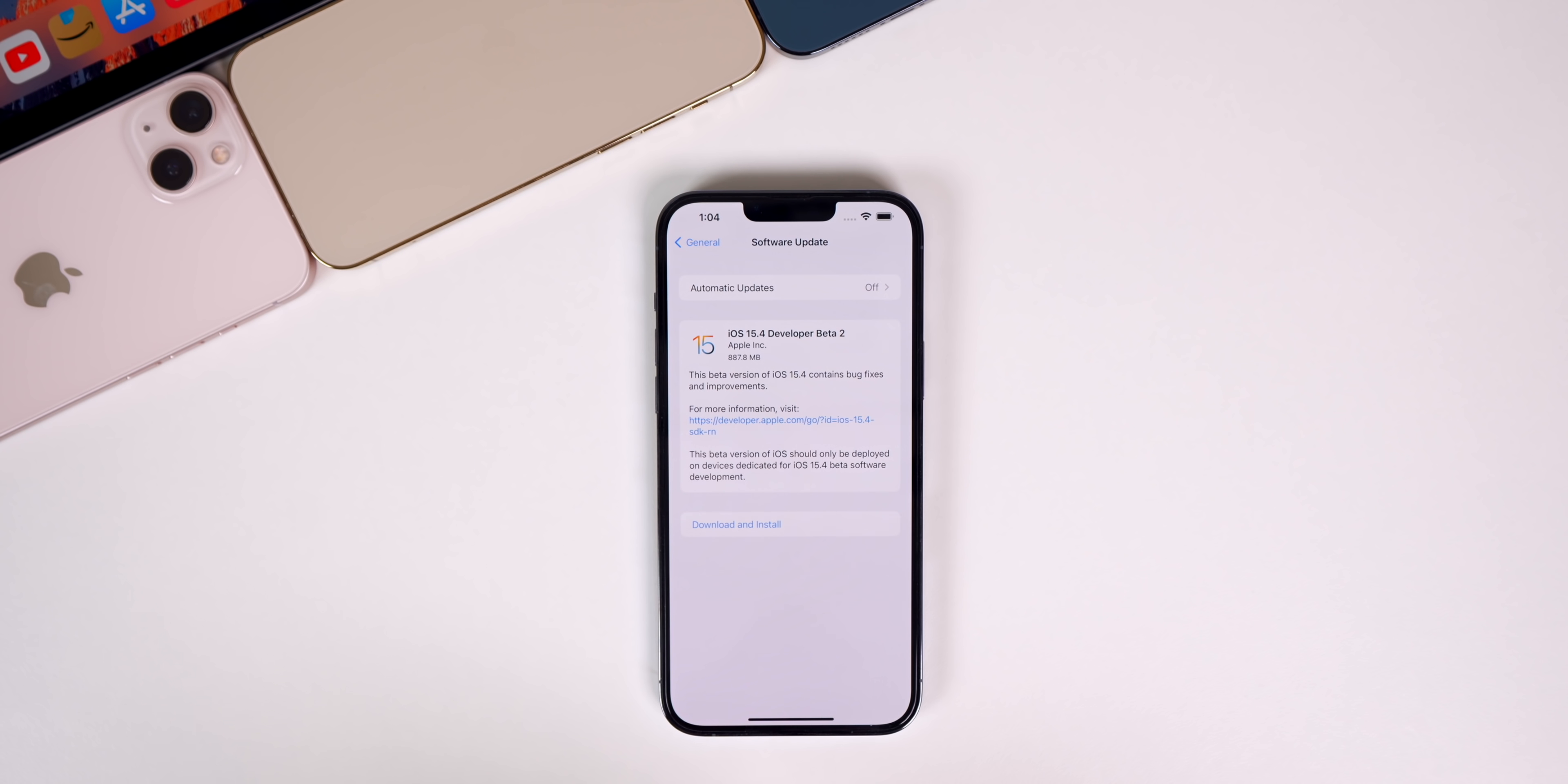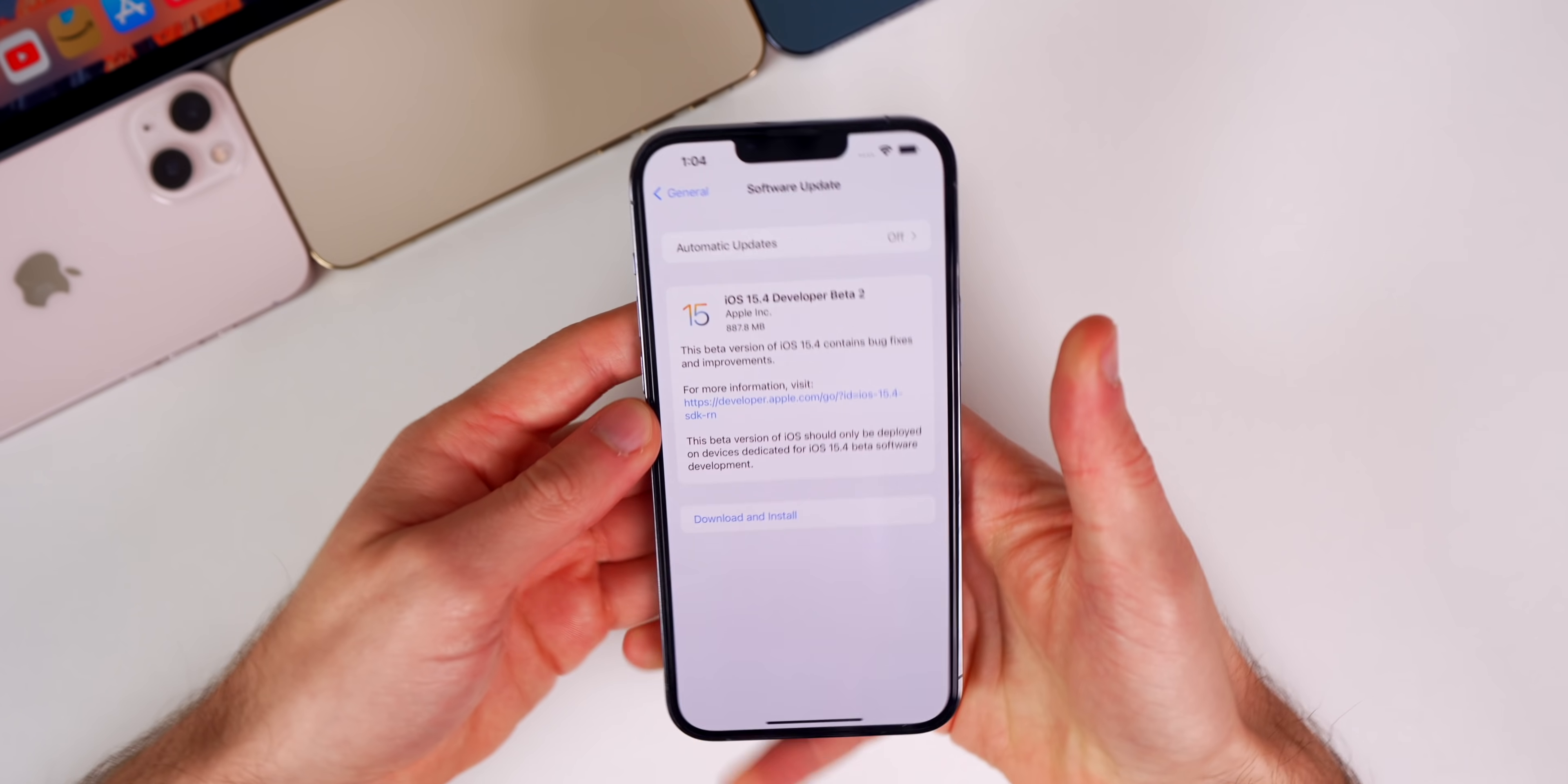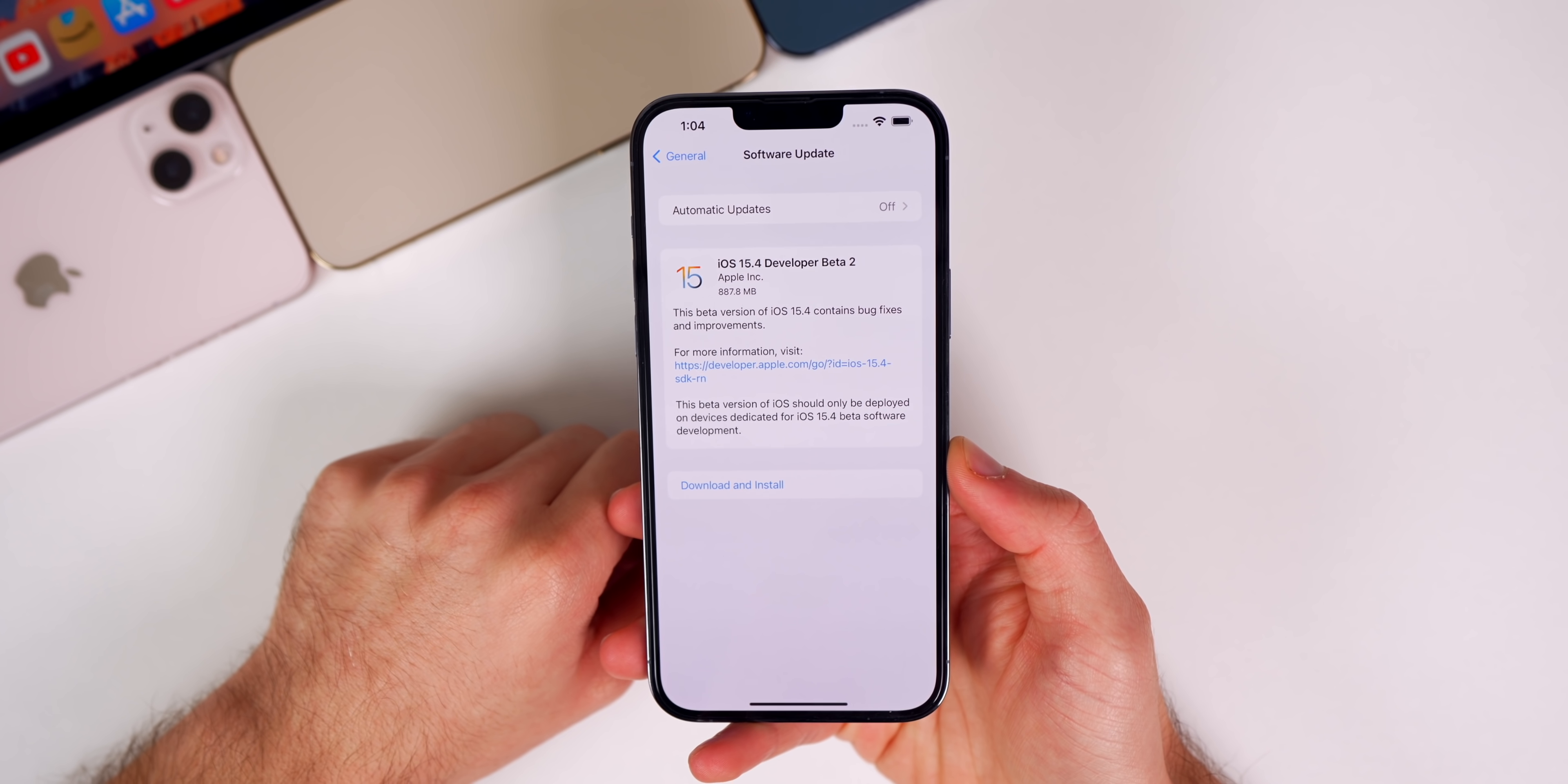In addition to this iOS release, we also got iPadOS 15.4 Beta 2, tvOS 15.4 Beta 2, HomePod OS 15.4 Beta 2, watchOS 8.5 Beta 2, and macOS Monterey 12.3 Beta 2. But in this video, we're talking all about iOS and iPadOS and what's new in the software.